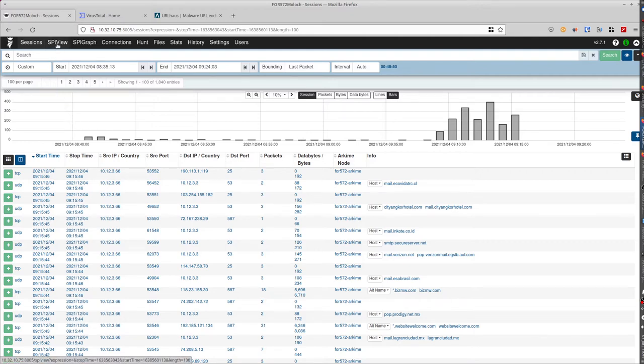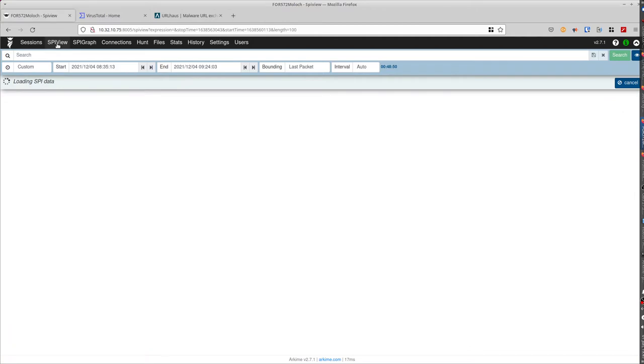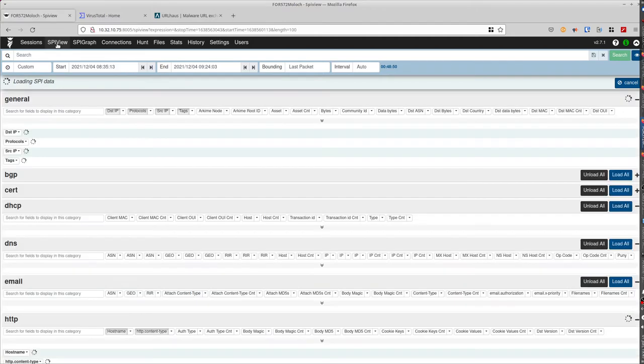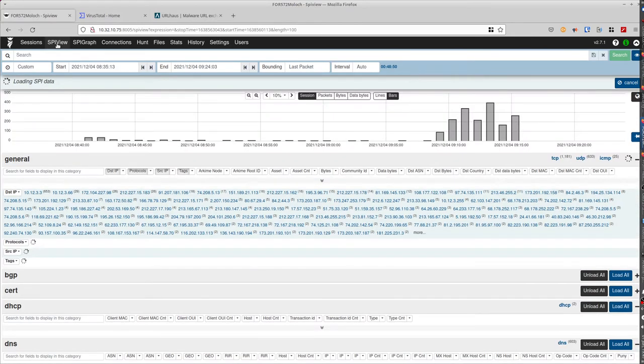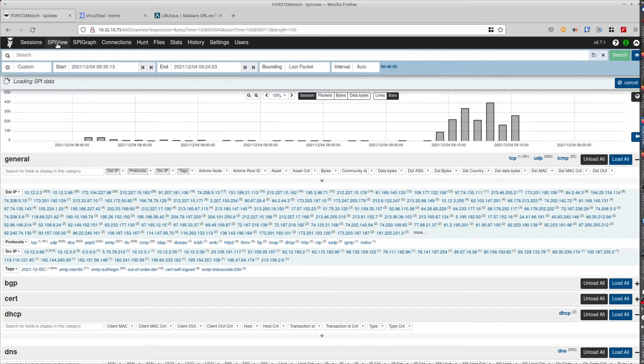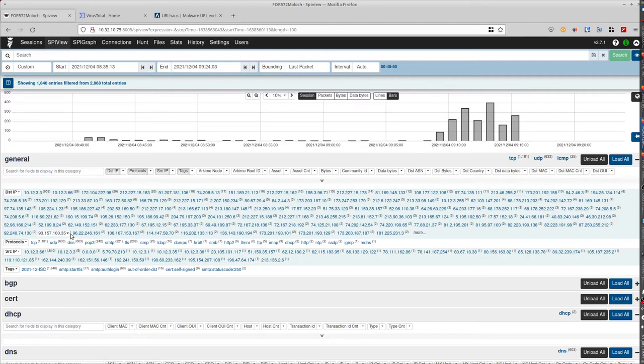The SPI view is when you can use all of the index. When you send a capture or when the capture straight from the network, it will take all of your packets and index everything. For example here, it will show you all of the destination IP. You could find the protocol, the service.